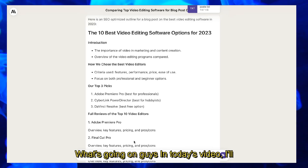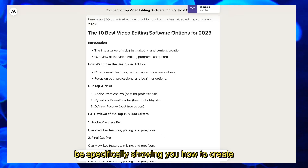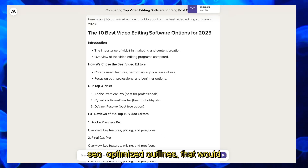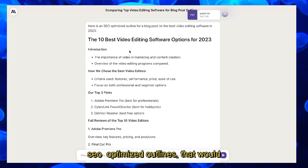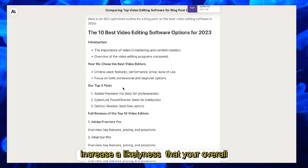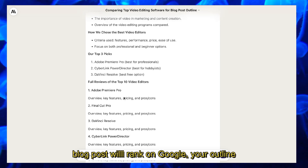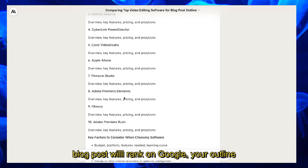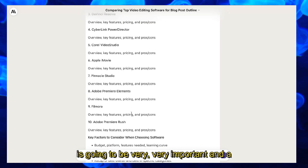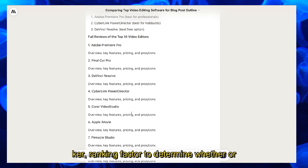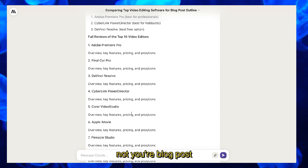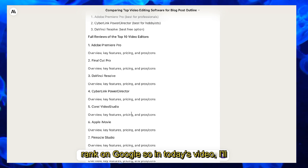In today's video, I'll be specifically showing you how to create SEO optimized outlines that will increase the likelihood that your overall blog post will rank on Google. Your outline is going to be very important and a key ranking factor to determine whether or not your blog posts will rank on Google.